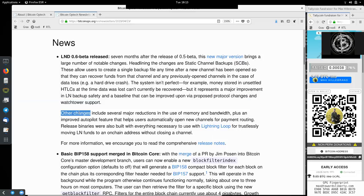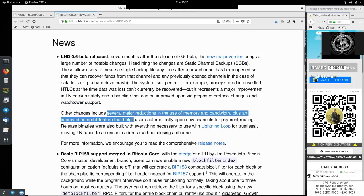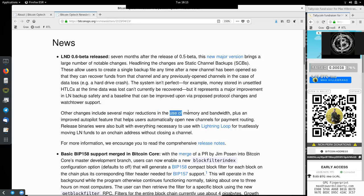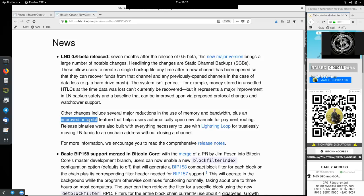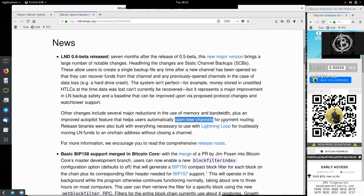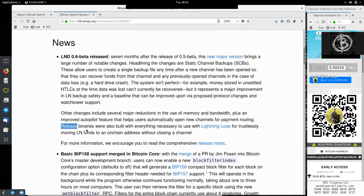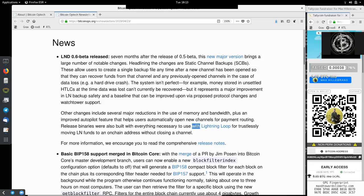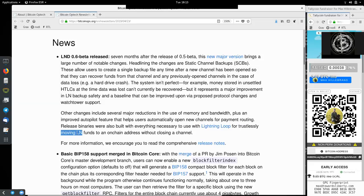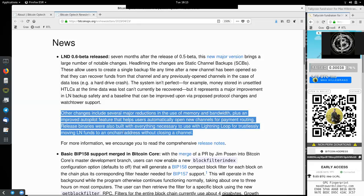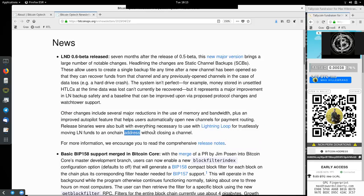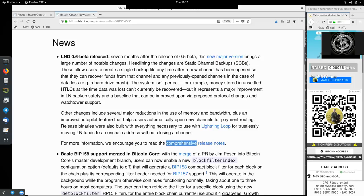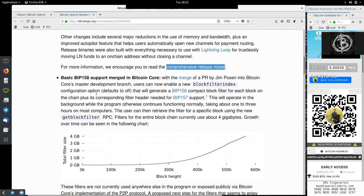Other changes include several major reductions in the use of memory and bandwidth, plus an improved autopilot feature that helps users automatically open new channels for payment routing. Release binaries were also built with everything necessary to use the Lightning Loop for trustlessly moving Lightning Network funds to an on-chain address without closing the channel. For more information, we encourage you to read the comprehensive release notes.